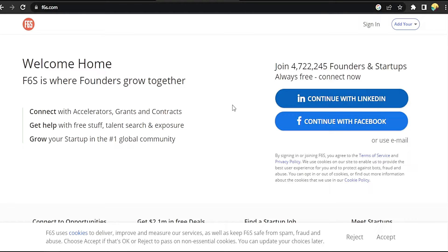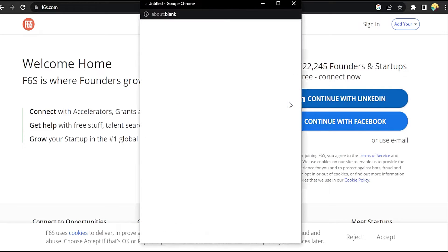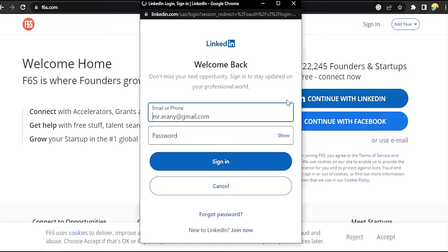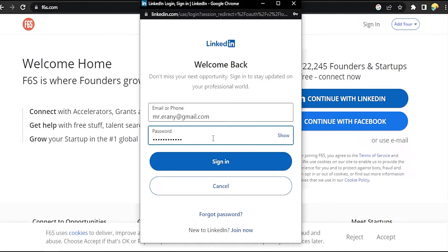You can sign up by using LinkedIn or Facebook. Let's start with LinkedIn — it's easier. Click on it, enter your email and password, and sign in.